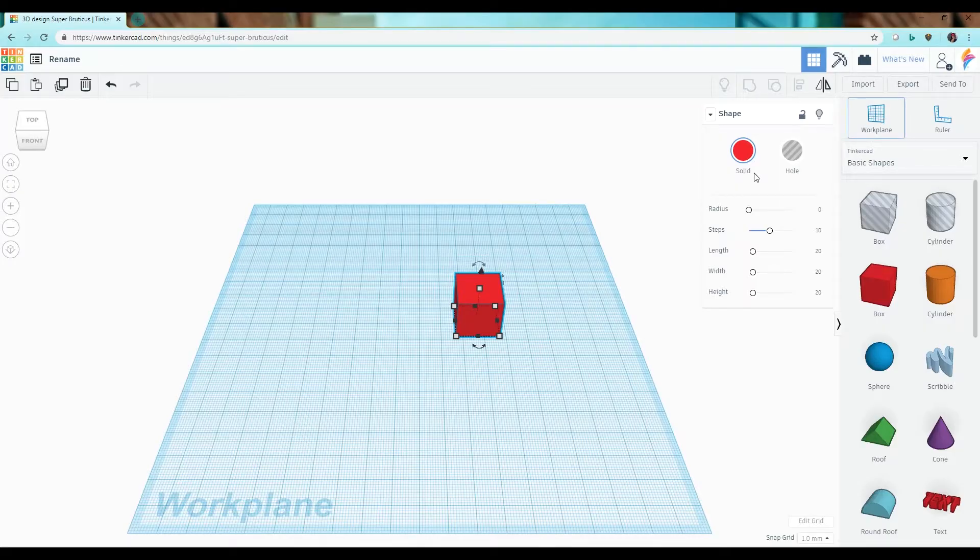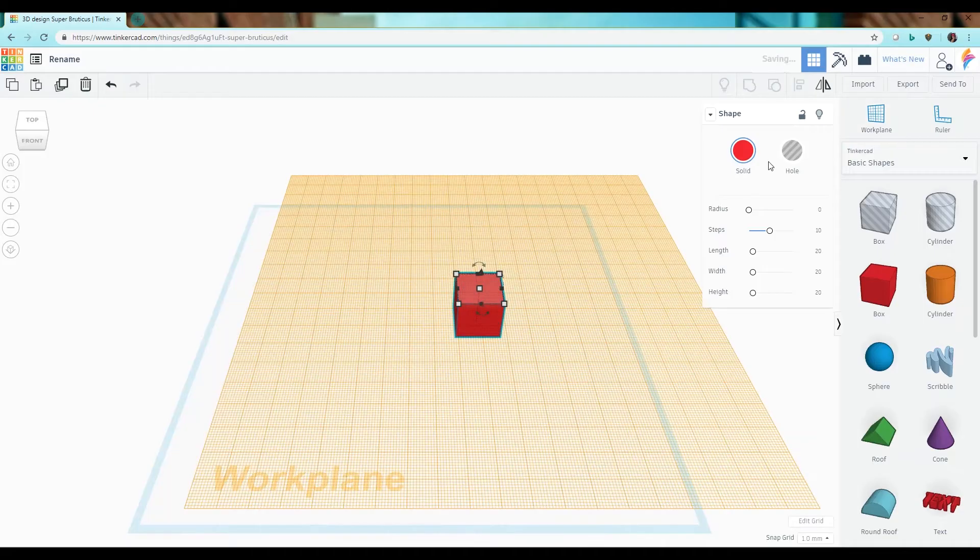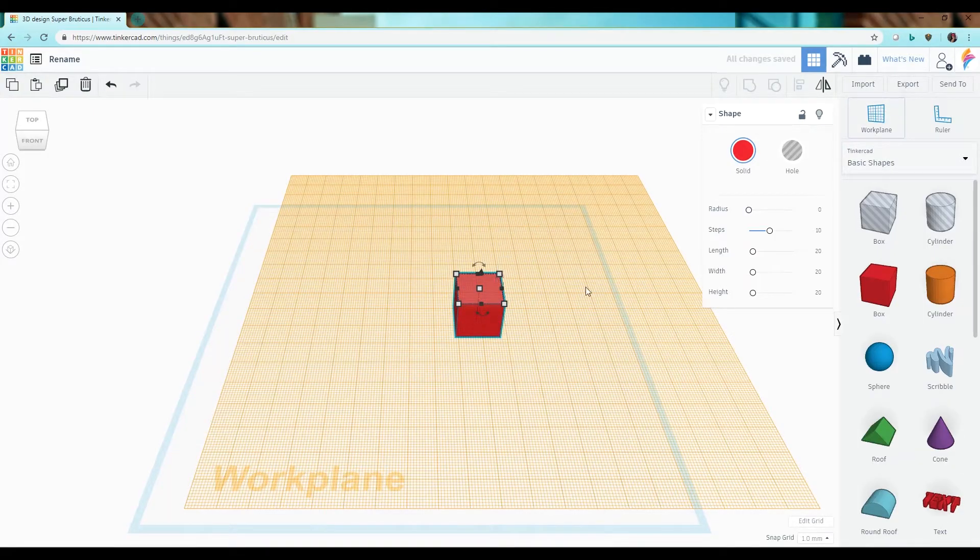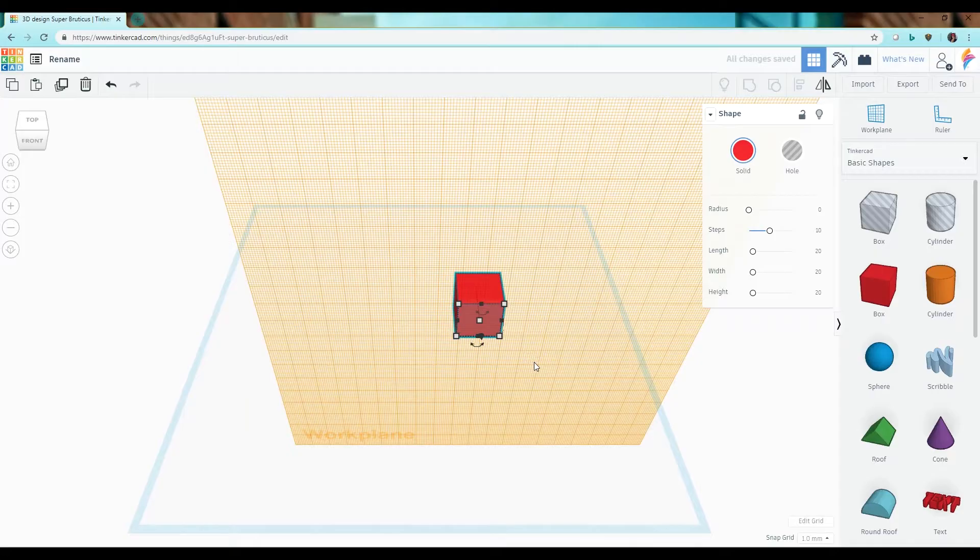You can change where it is by clicking and dragging on the work plane button on the top right here and adjusting it to any face of the object that you would like.